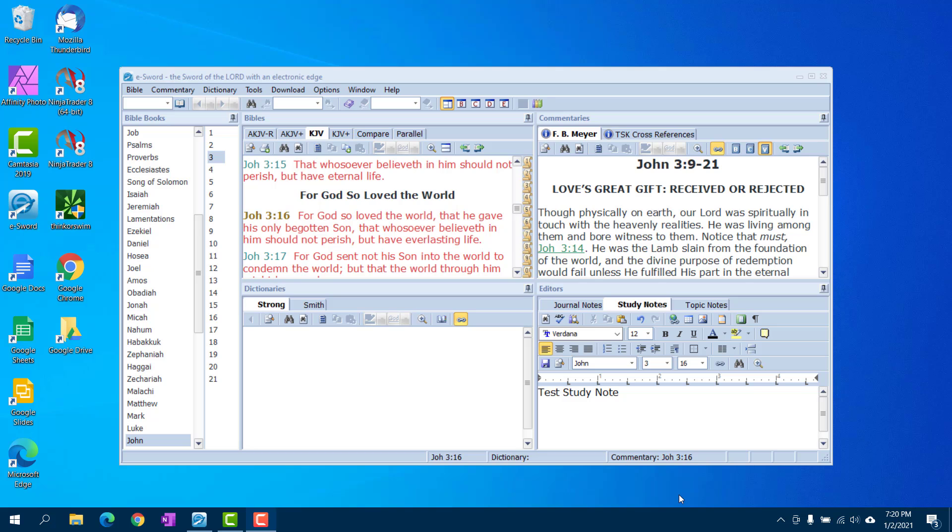In this video I'm going to show you how to sync eSword to Google Drive, put it up in the cloud. When I say sync to the cloud, it just means your study notes, your topic notes, and your journal notes.